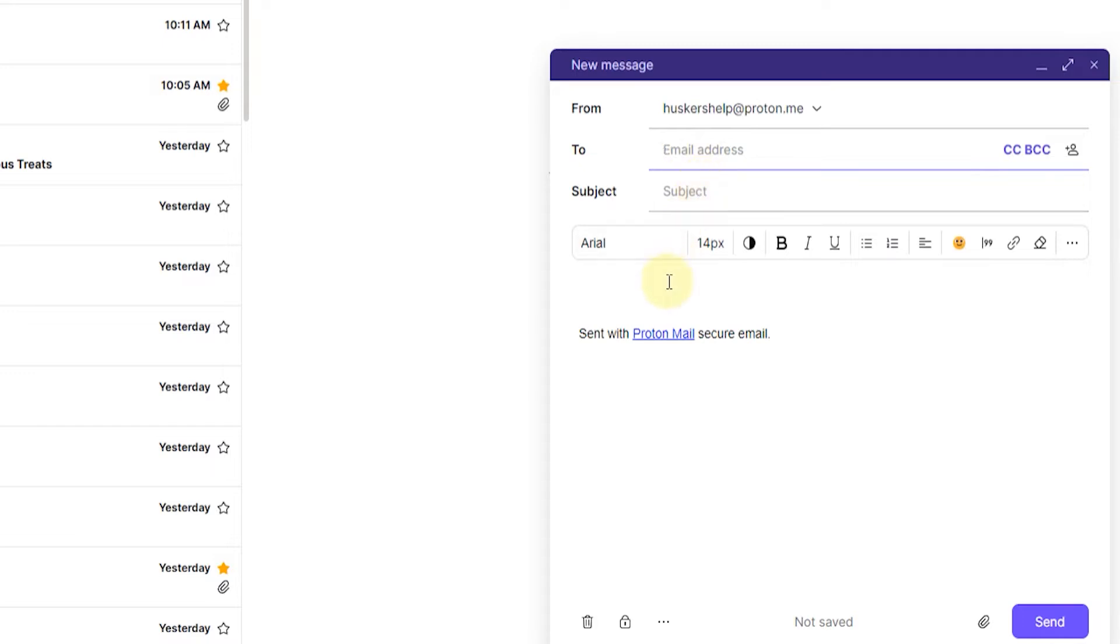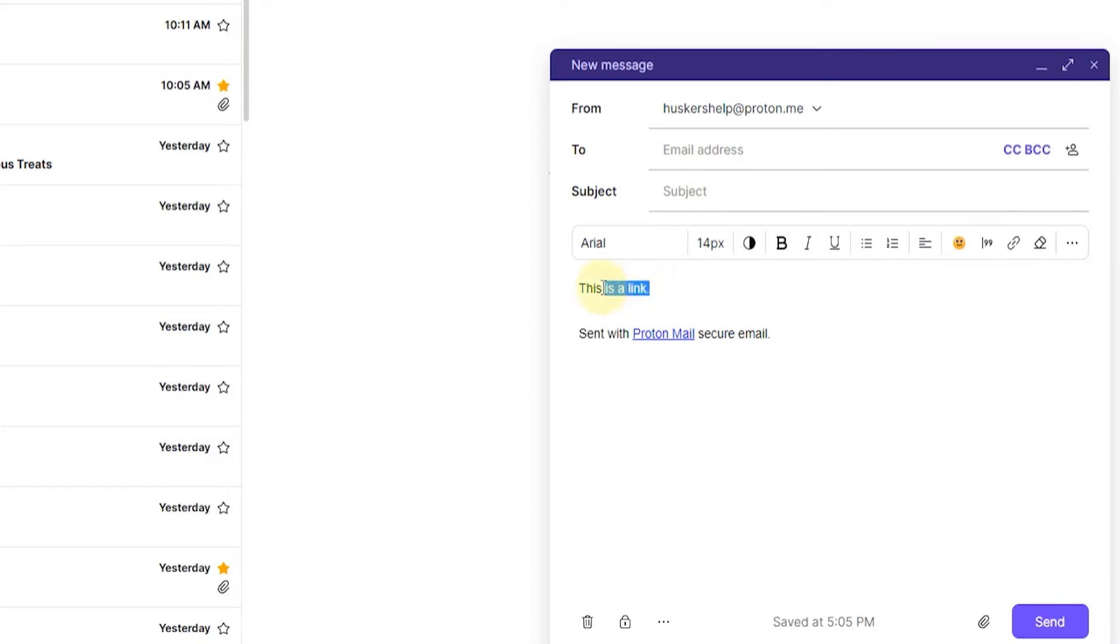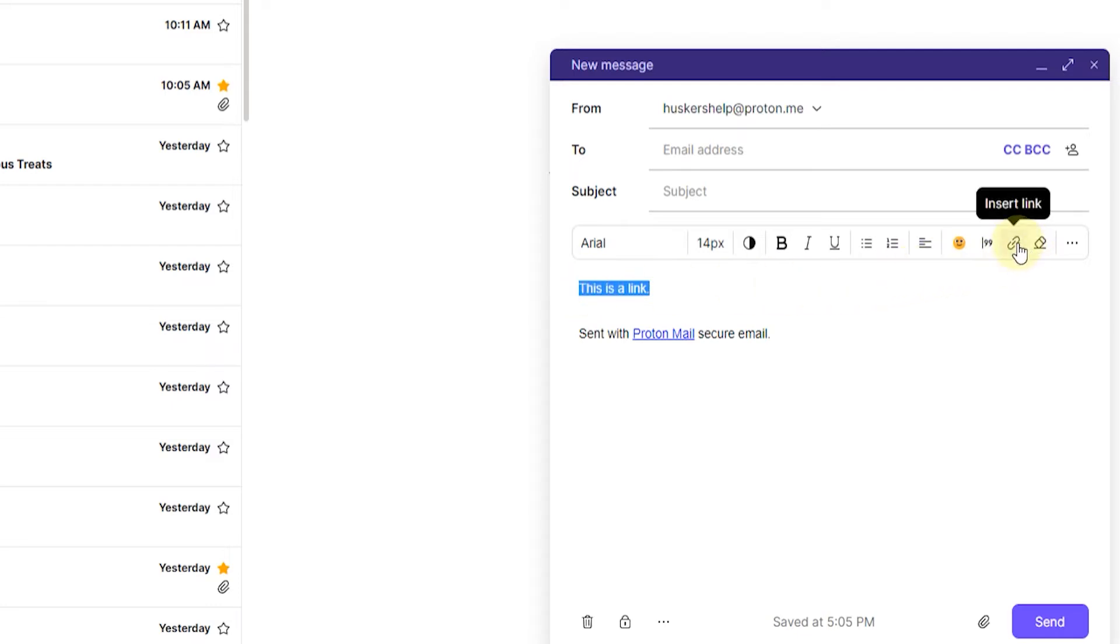I'm just going to enter in a text here to show you guys how to insert a link. I'm just going to enter in, this is a link. Now, if I want to insert a link for this text, what I want to do is left click, hold, and drag, so that I highlight the entire text here, and then click on insert link here on the toolbar.